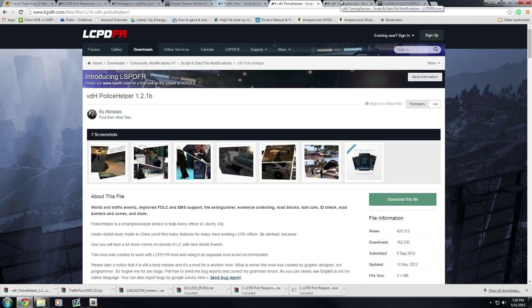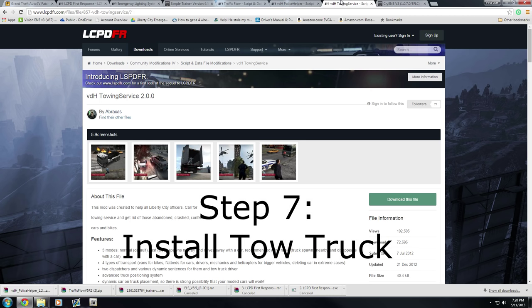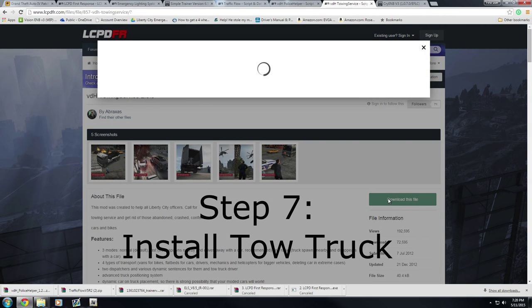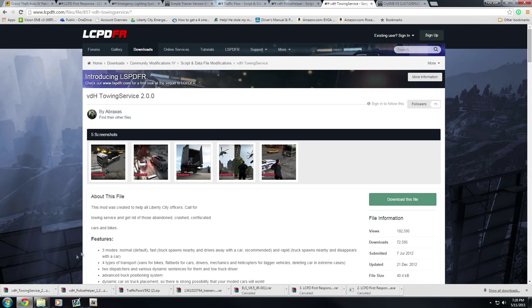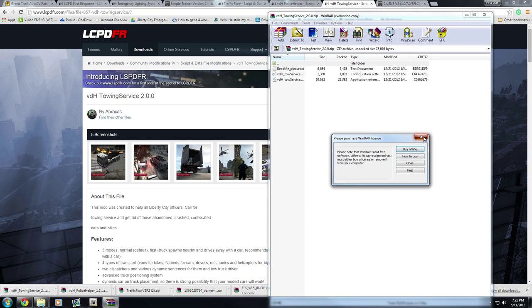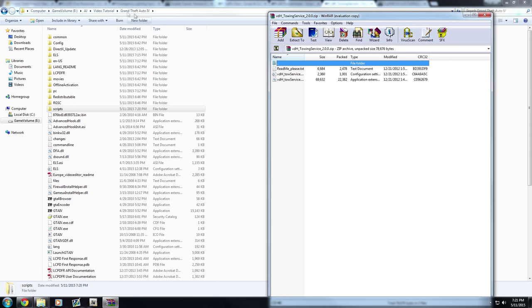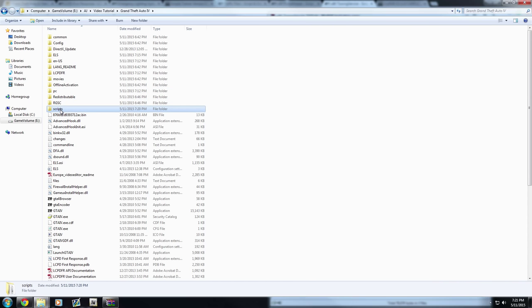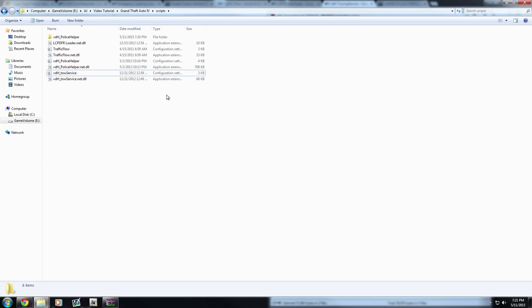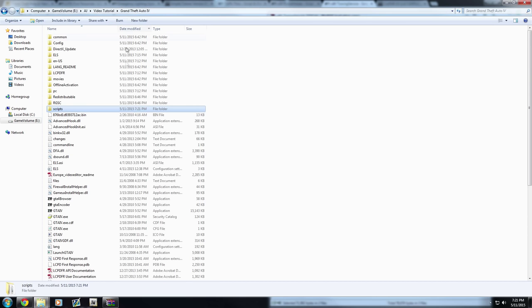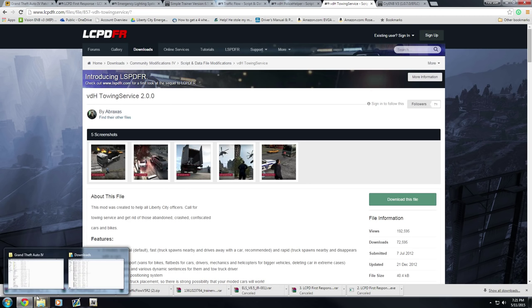Next, install the VDH Tow Truck script, which is compatible with Police Helper and helps with realistic policing by removing abandoned cars from the road, which also helps game performance. Go to the website in the description, click Download This File, and download the top option — version 2.0. Open it, dismiss any popup, go back to the WinRAR, navigate to your Scripts folder, highlight the two files, and drag them in.